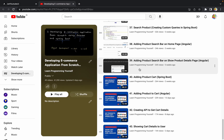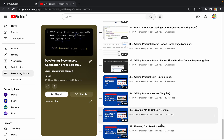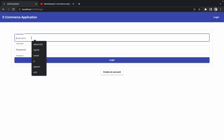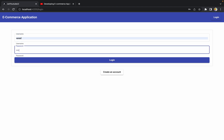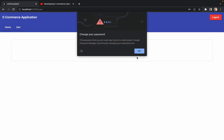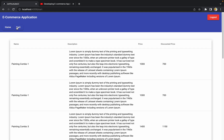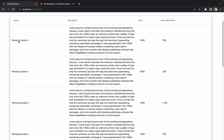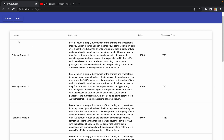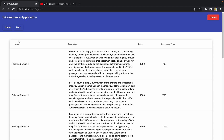Hello guys, welcome to the next session of developing an e-commerce application from scratch using Angular and Spring Boot. In the last session we discussed how we can create a UI to show all the cart details to the user. We added one new tab called 'Cart', and whenever the user clicks on that option they can see all the products added to their cart.